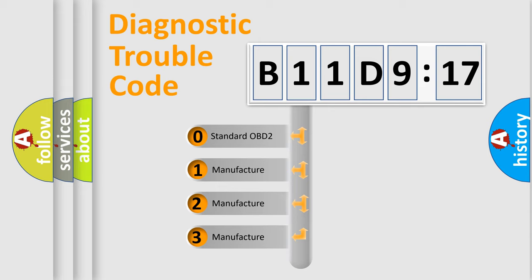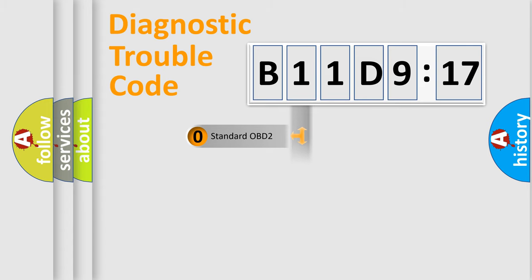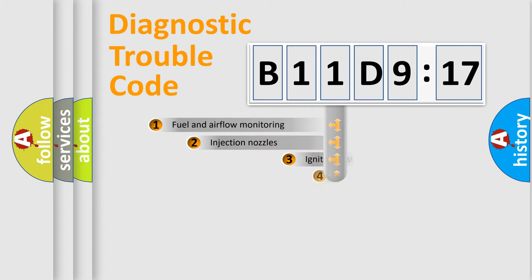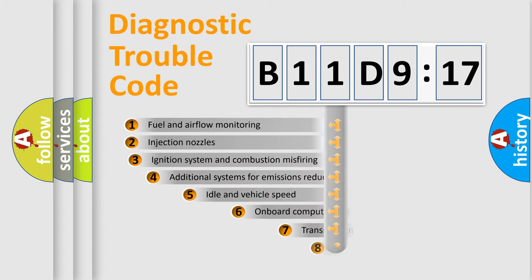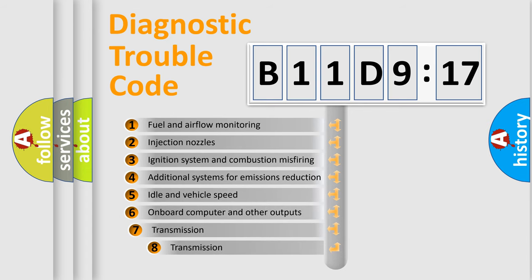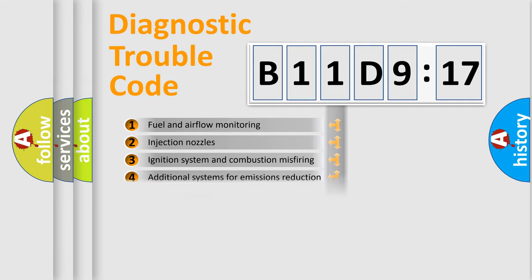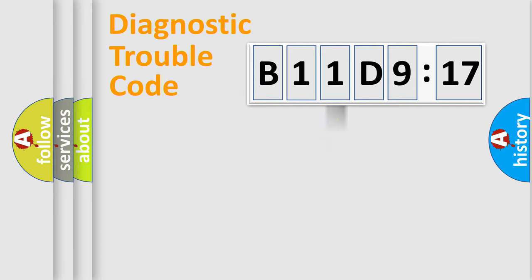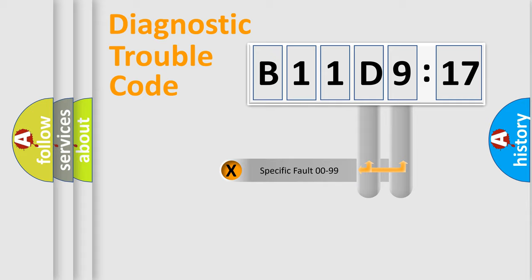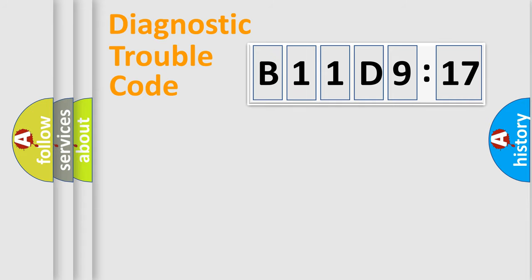If the second character is expressed as zero, it is a standardized error. In the case of numbers 1, 2, or 3, it is a manufacturer-specific error. The third character specifies a subset of errors. The distribution shown is valid only for the standardized DTC code. Only the last two characters define the specific fault of the group.